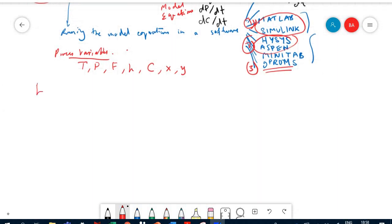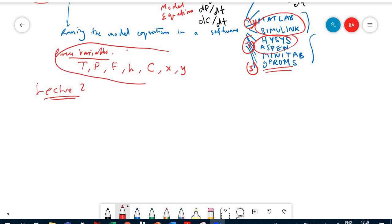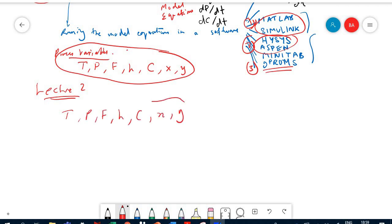So now in this lecture, lecture number two, what we are trying to look at: we are going to work through an example. But before taking an example, I want to look at the process variables we have here. We have: temperature, pressure, flow, height, concentration, and compositions — and we will consider concentration and compositions as one, so we are talking about concentration.